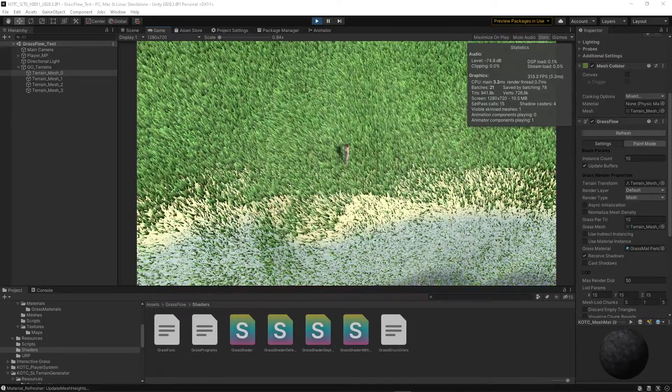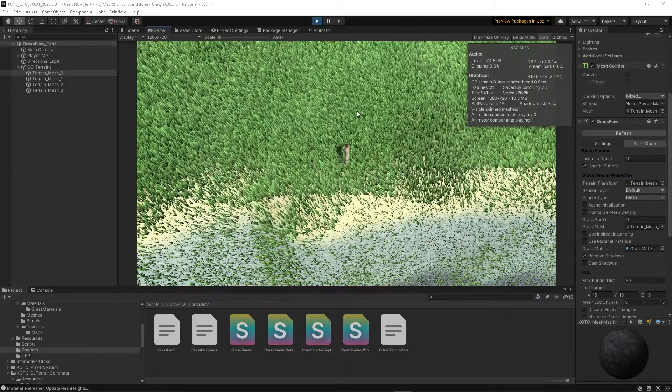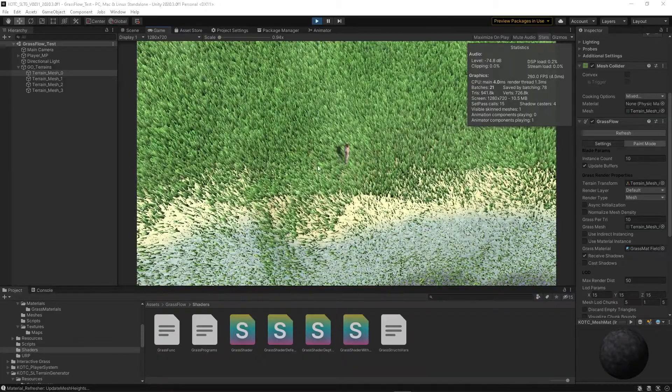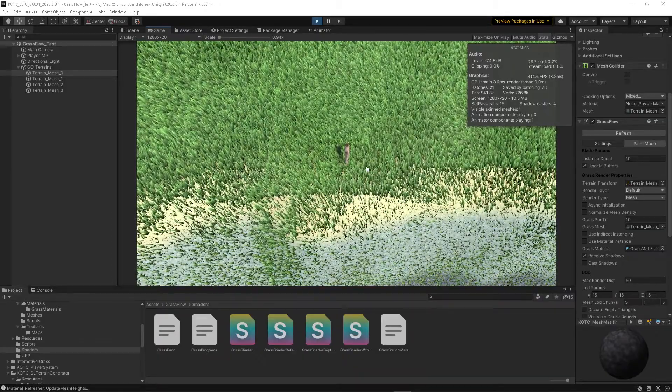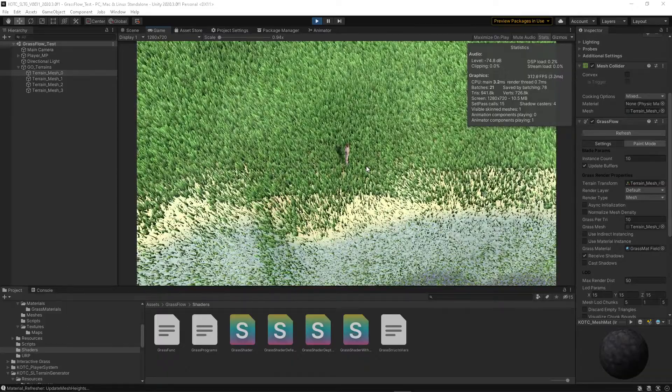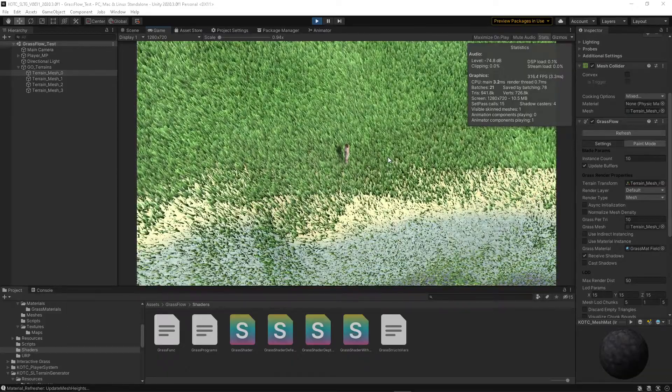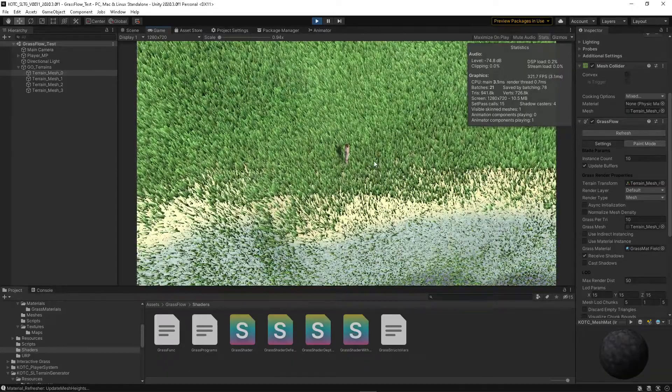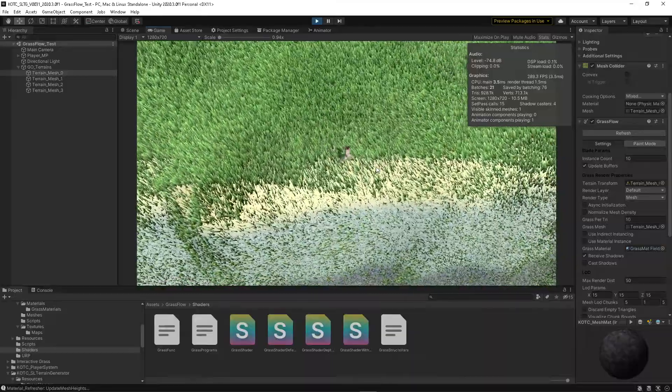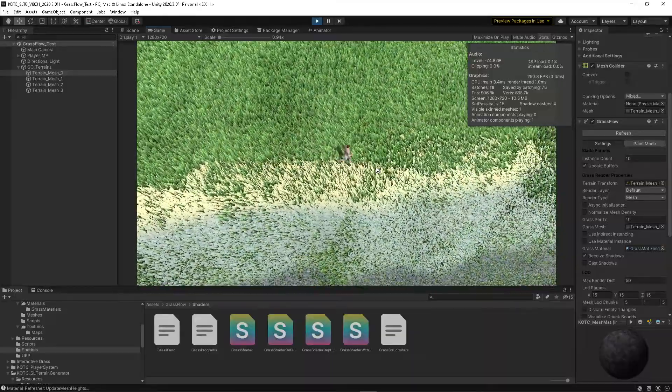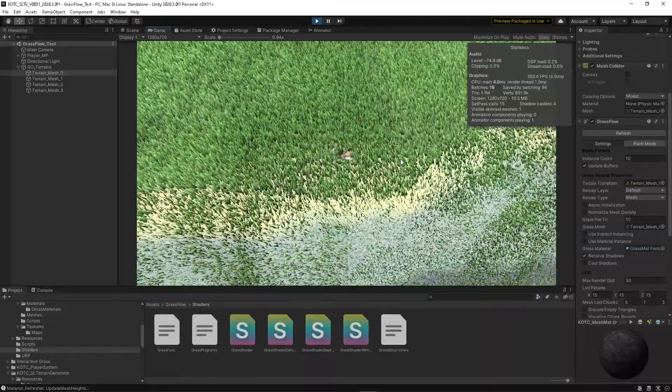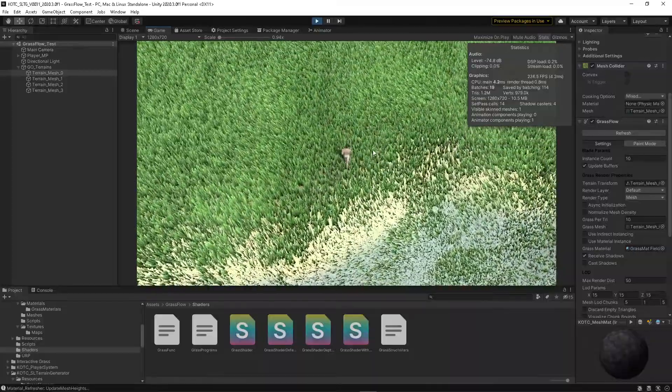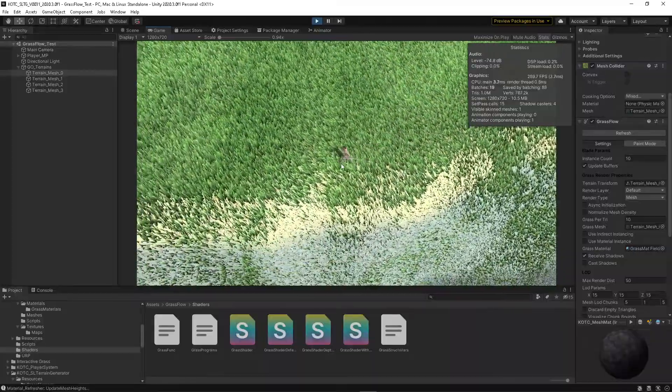This is my first recording using Grass Flow, the Grass Flow asset. I like the look of it, but the problem was the grass just grows everywhere. That's of course I didn't want that—nobody would want that.